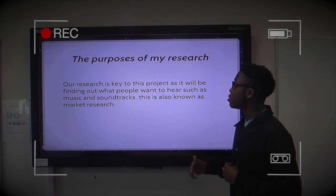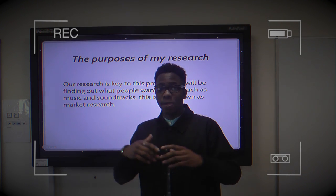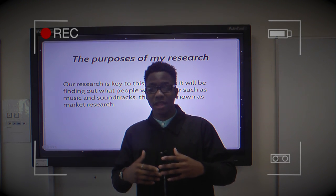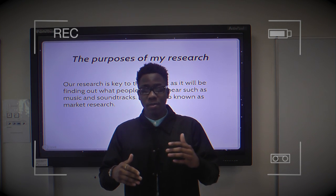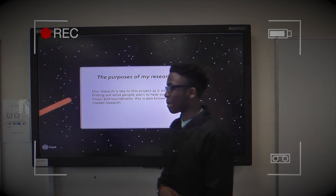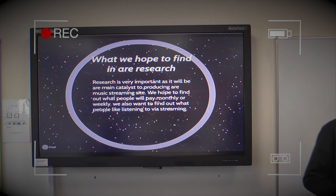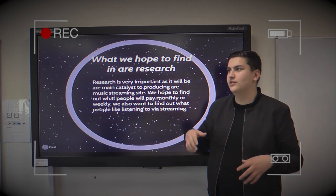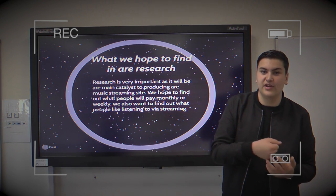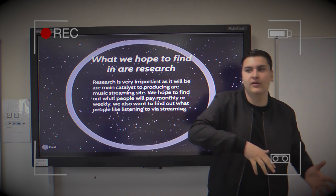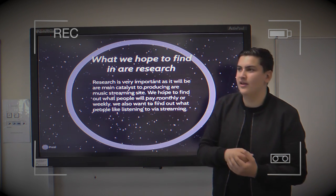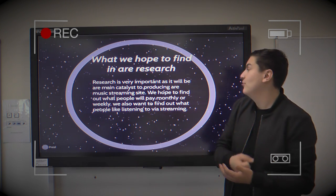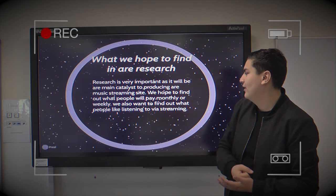The purpose of the research is so that we can show people what they want to hear and give them what they want to hear. In our research we are hoping to find very important information that will mould our product to a certain specification. For example, if we have a group that enjoys rap or any type of genre of music, we will consider that, but we want to create a subscription — paid monthly or weekly — so we can find out what people are listening to.